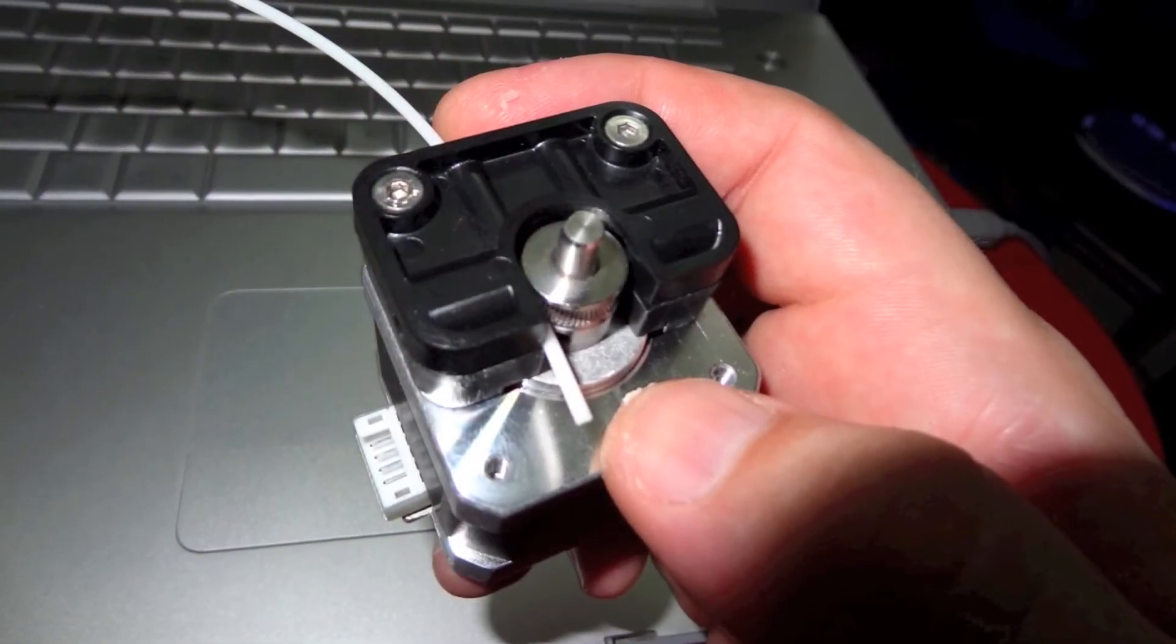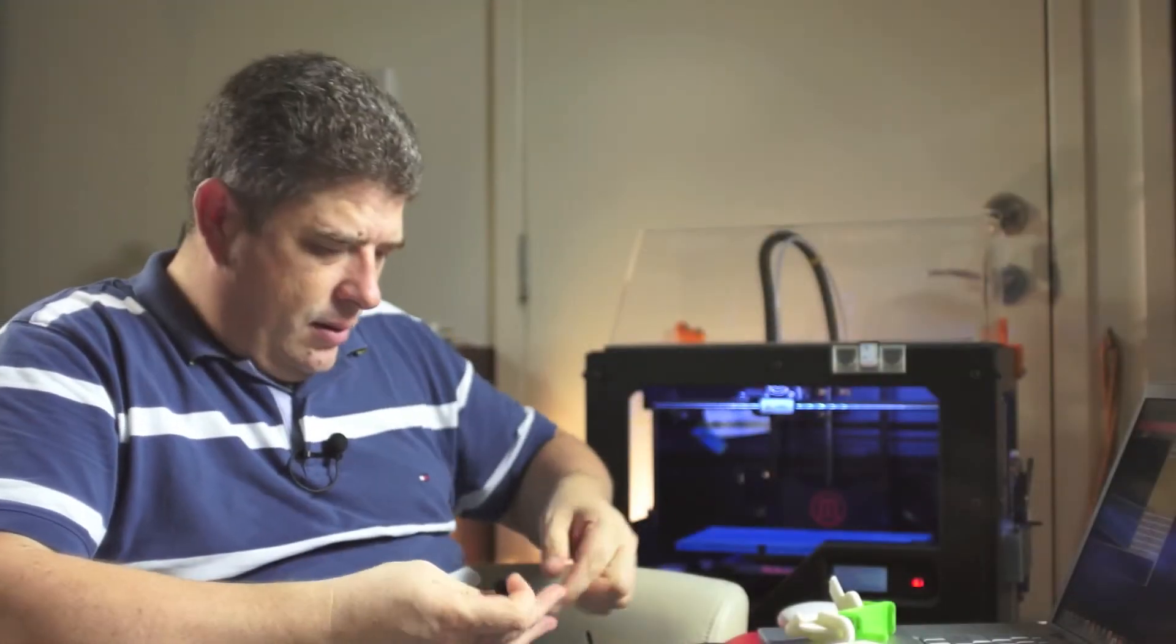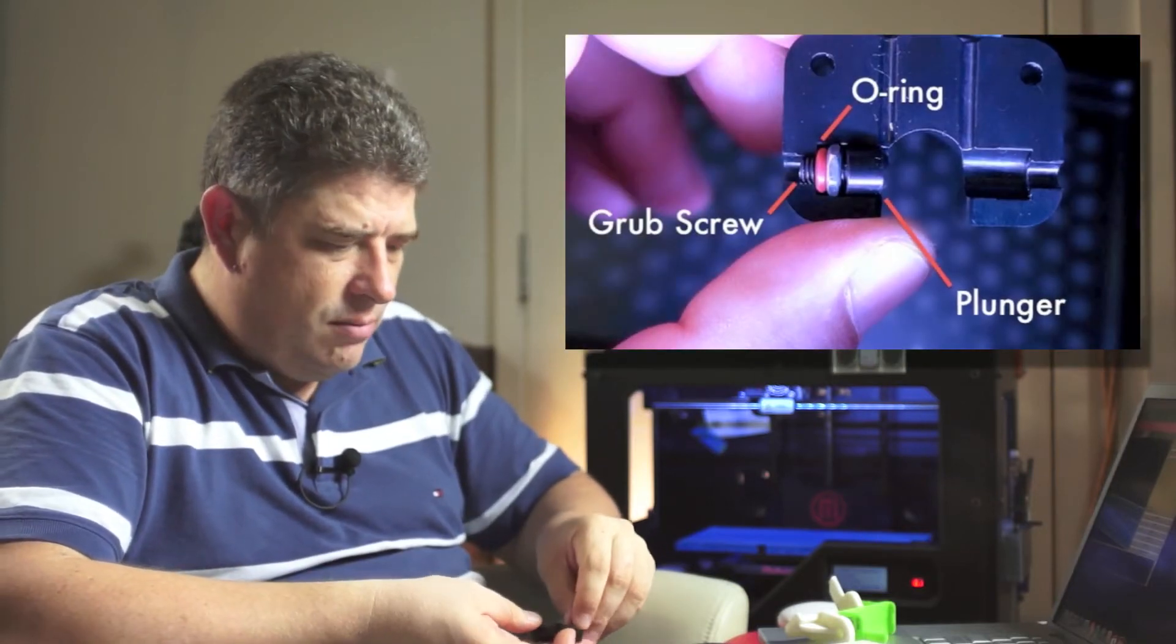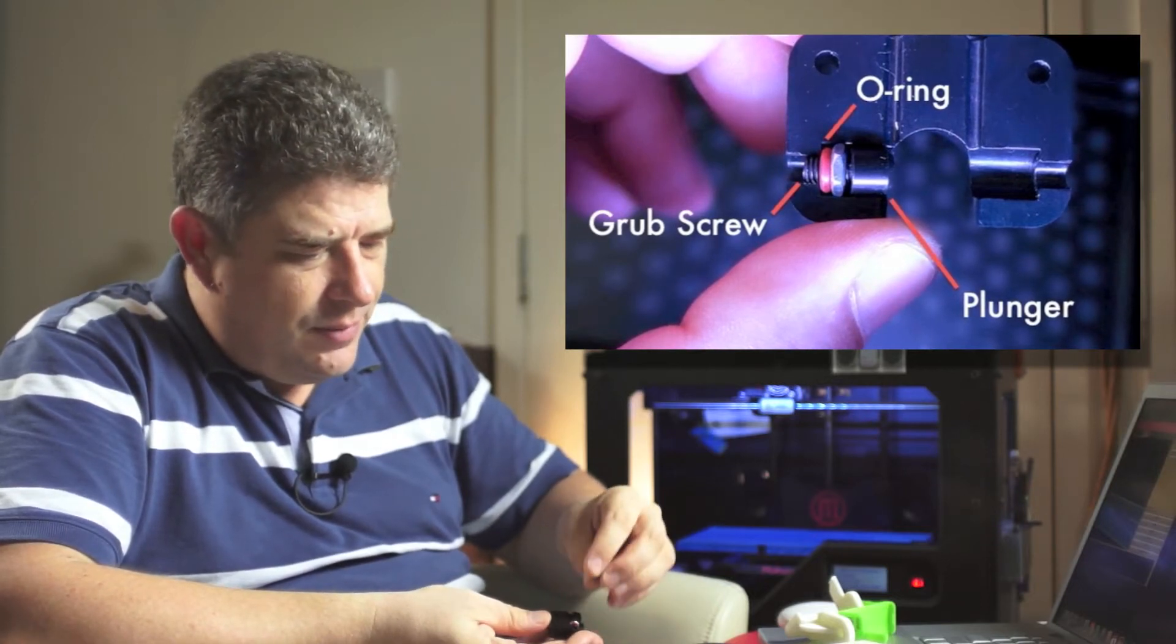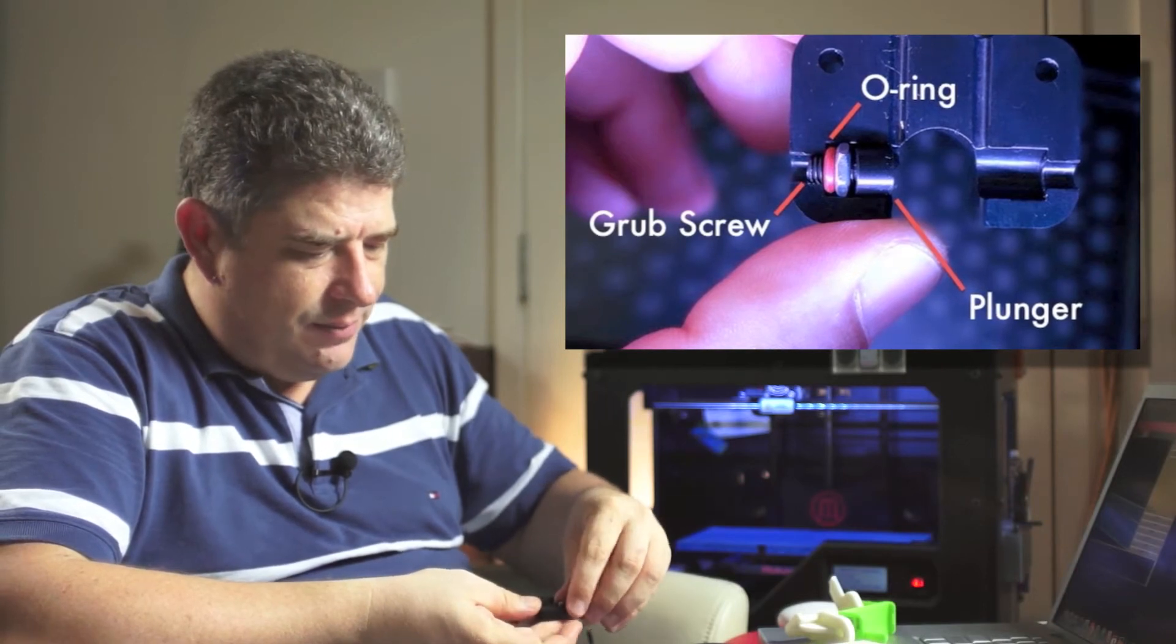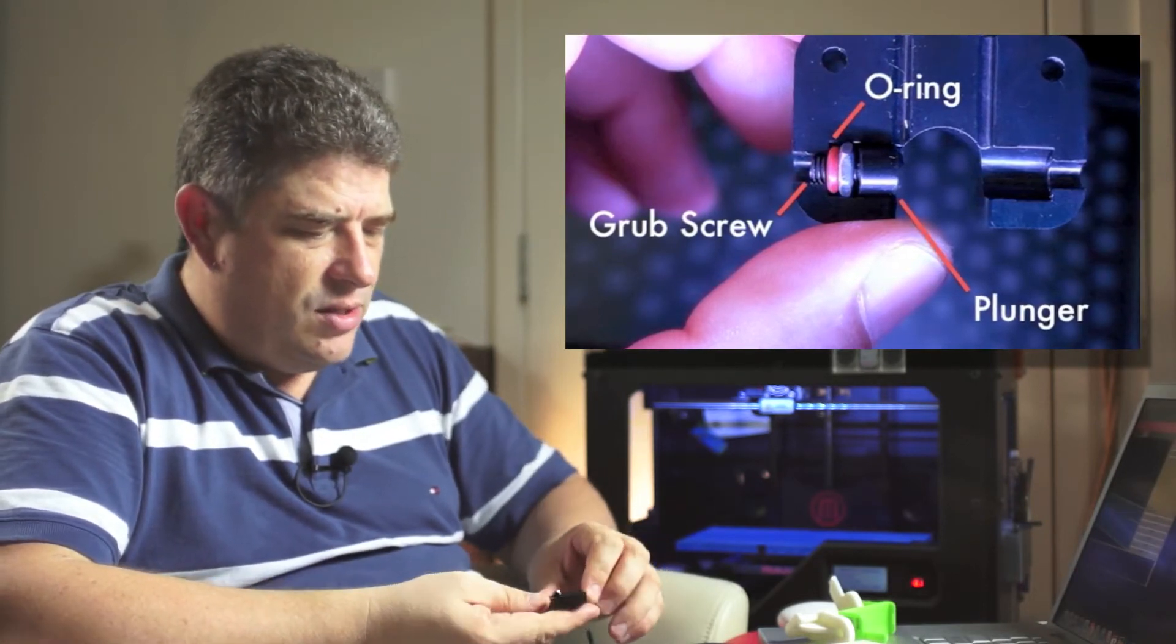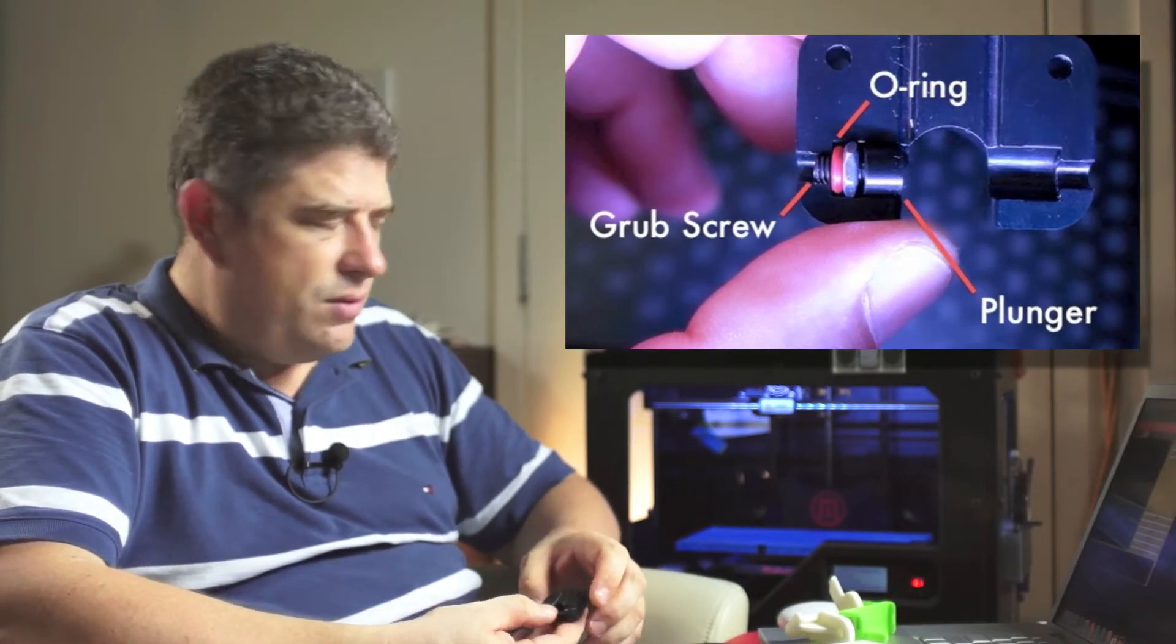Basically there's a little grub screw which has a rubber washer and there's a little Delrin plunger that goes on top of that. In order to adjust the tension you've got to tighten that grub screw, but first you've got to pull a fan off the side of the extruder.